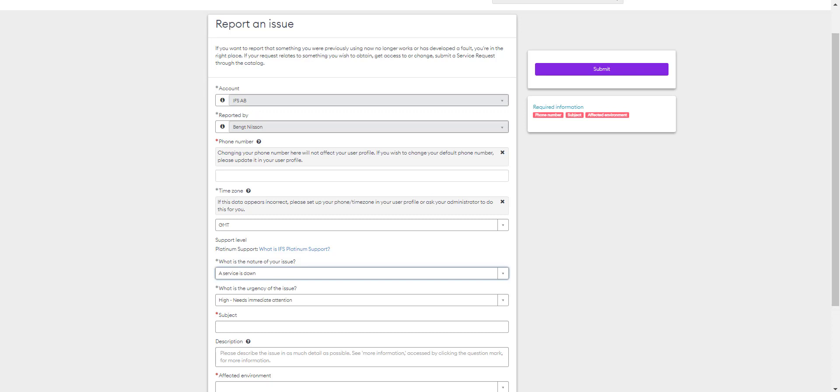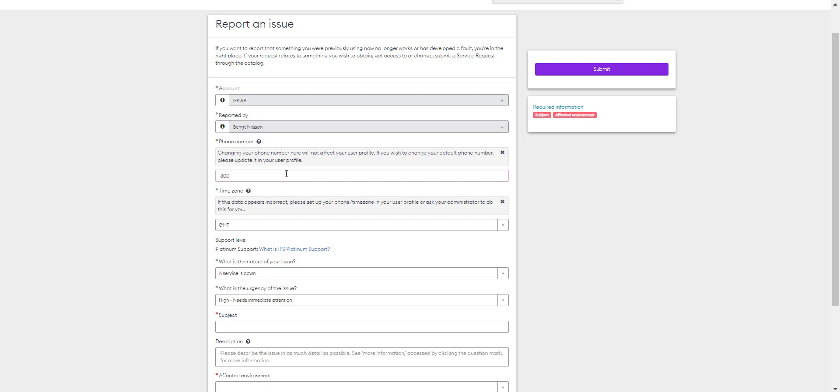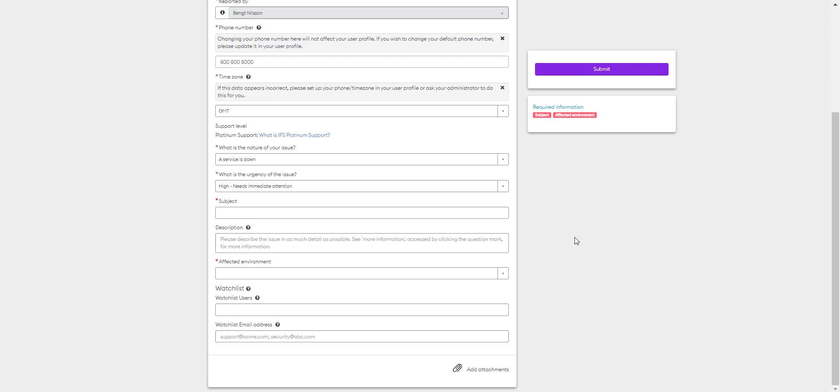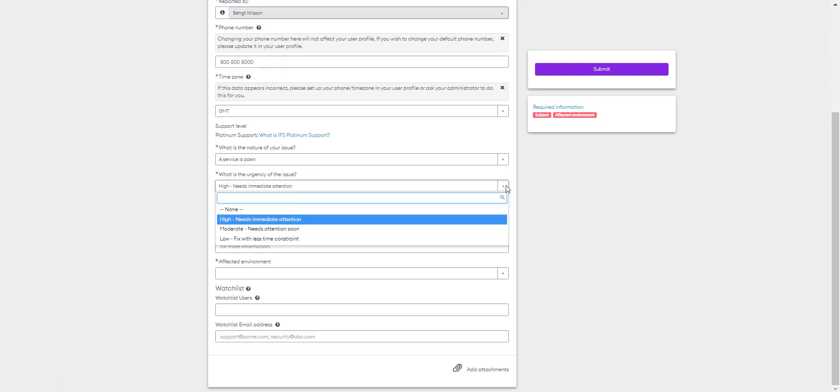Before you select this option, please confirm that the system is entirely down for all users. You should select your account and then who it is reported by. You'll need to add your phone number and your time zone. From here, you can set the urgency of this issue. Because the service is down, it defaults to high. If that is not the case, you can change it here.